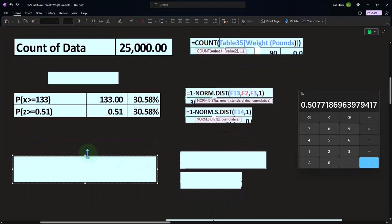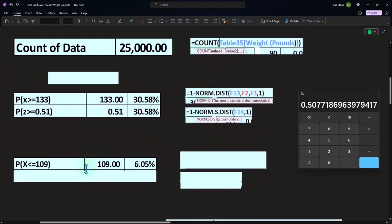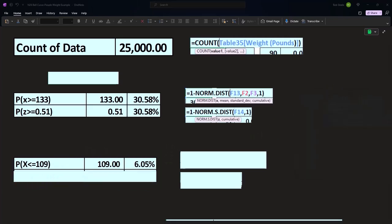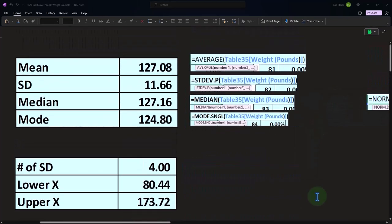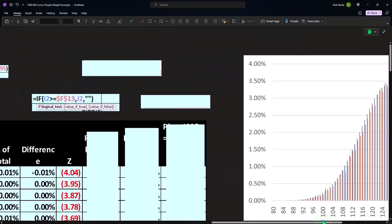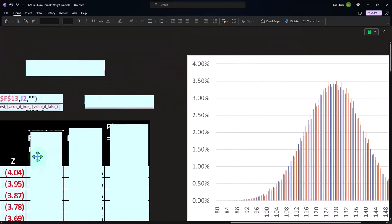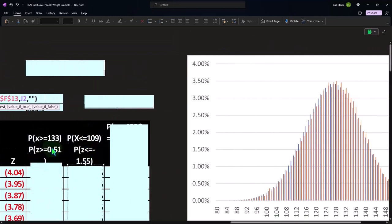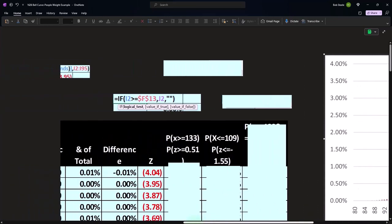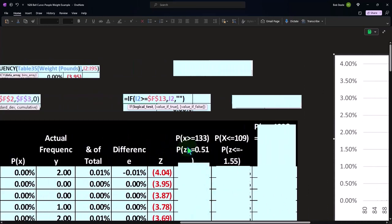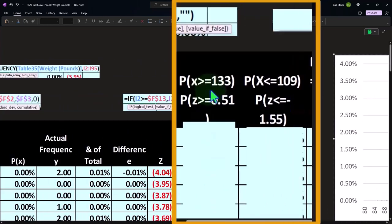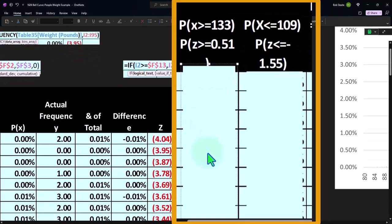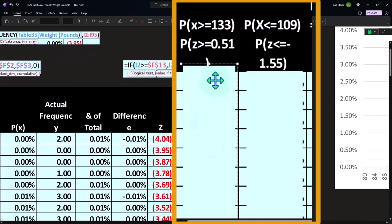So then I can do this kind of question: x is less than 109. If I go over here and say if x is less than, I can look at these. Let me graph this first. Let's graph this other one: x is greater than 133, or P of z is greater than 0.51.